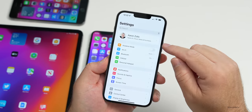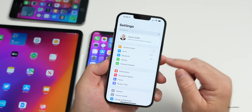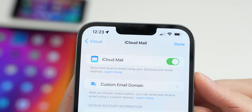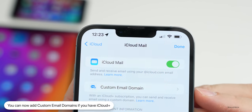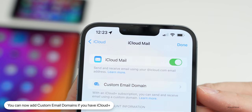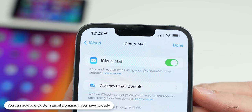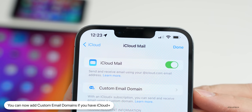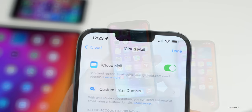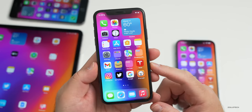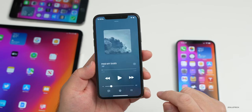There are new mail options for iCloud+ users to set up a custom domain. Going to your name at the top > iCloud, at the top it says Custom Email Domain — with an iCloud+ subscription you can send and receive email using a custom domain.